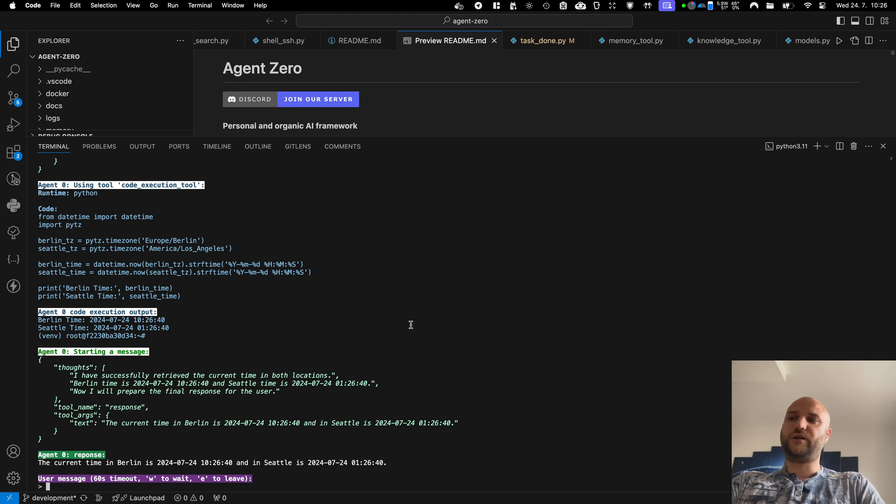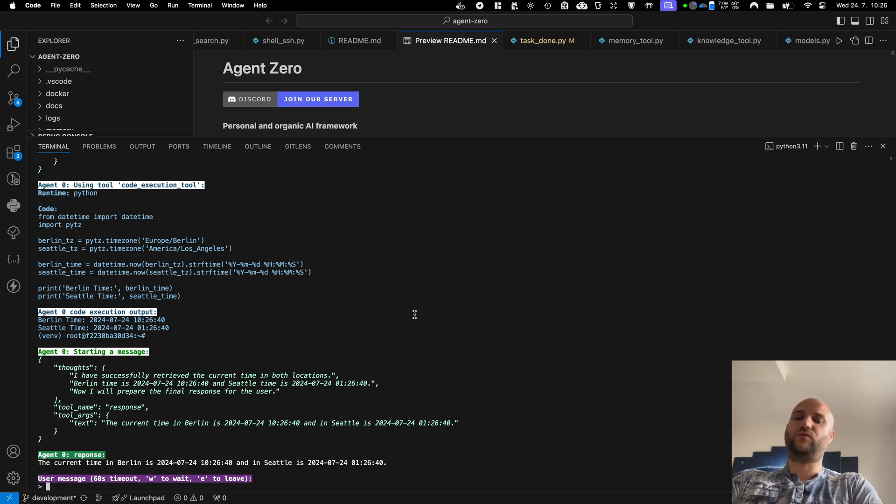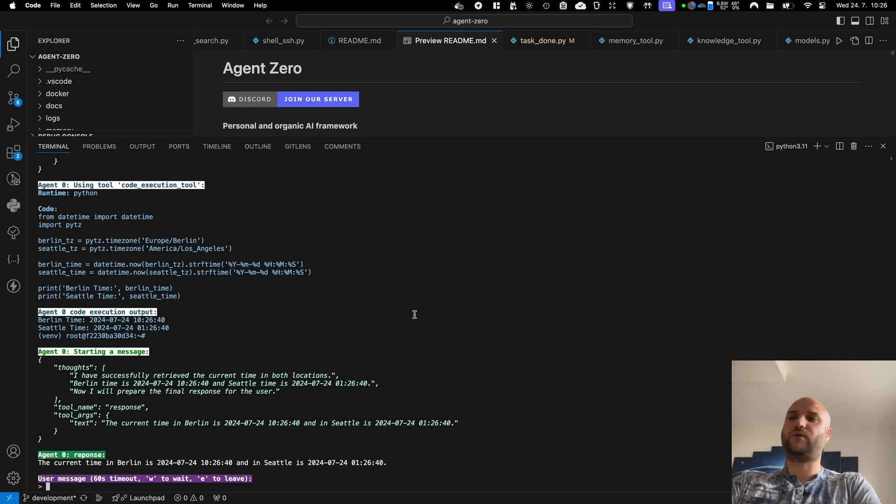So as you can see the agent doesn't need a specific tool for anything he needs to do. He can write his own Python, JavaScript or Linux terminal and execute it.